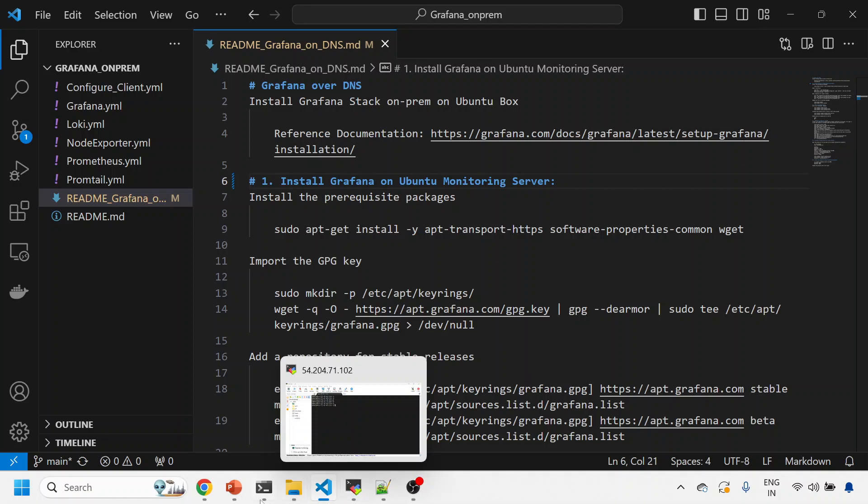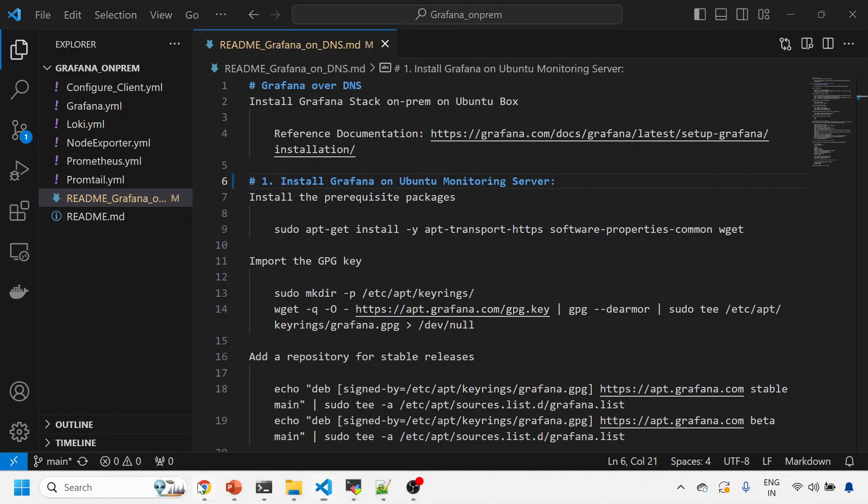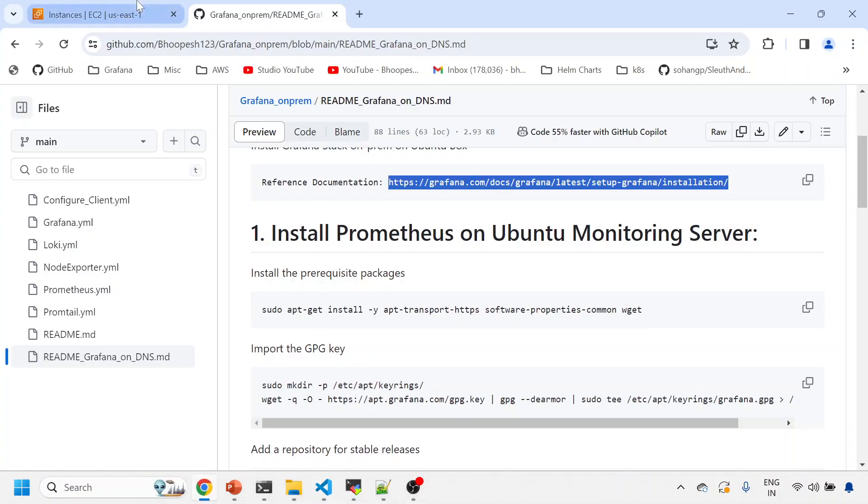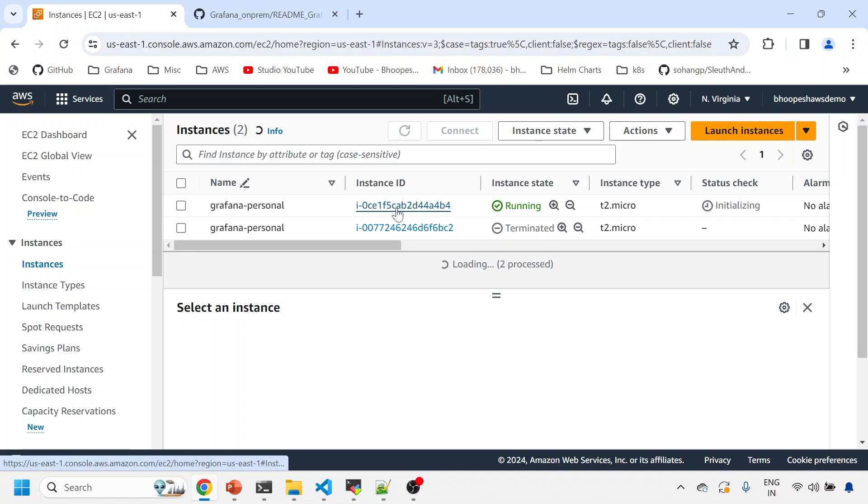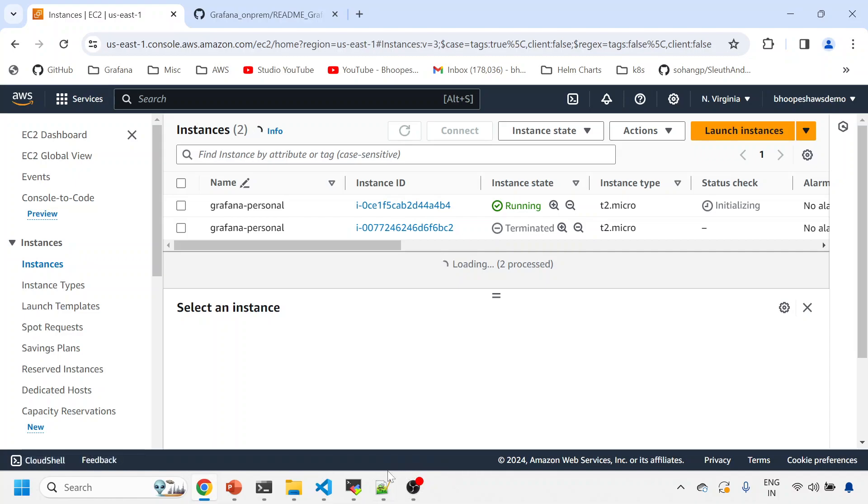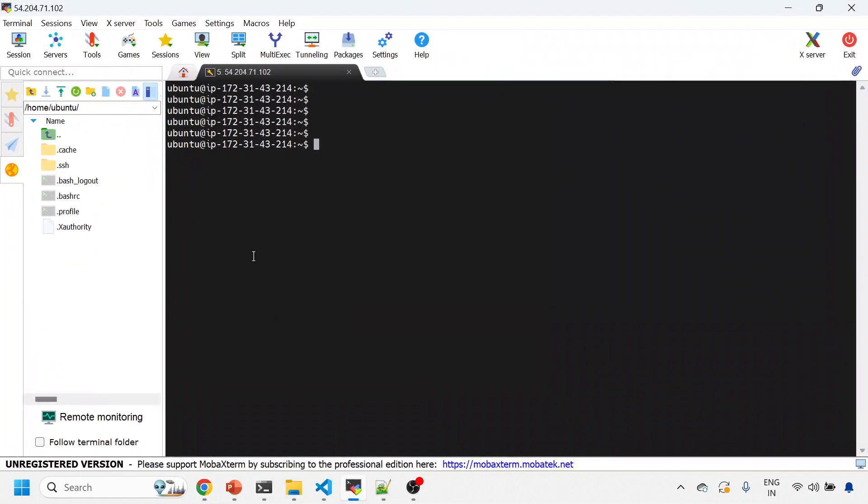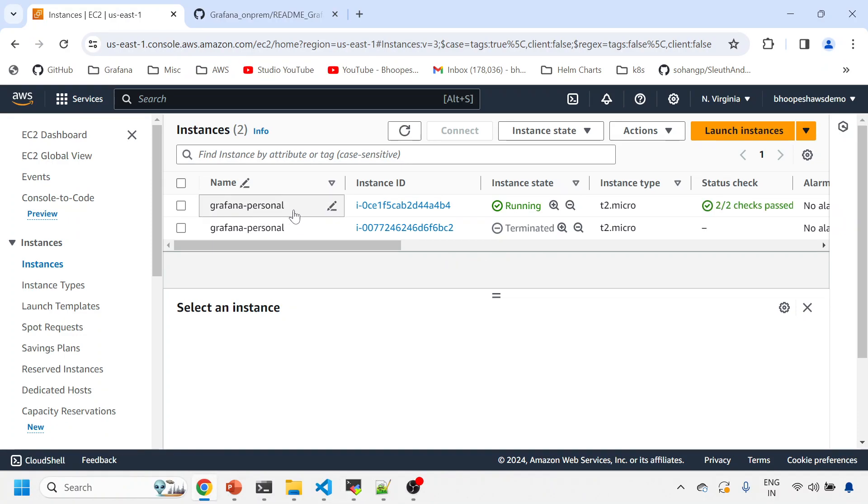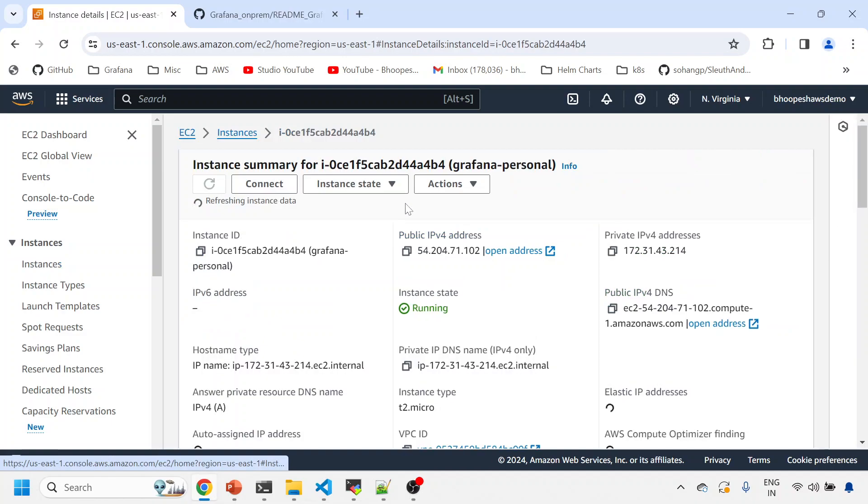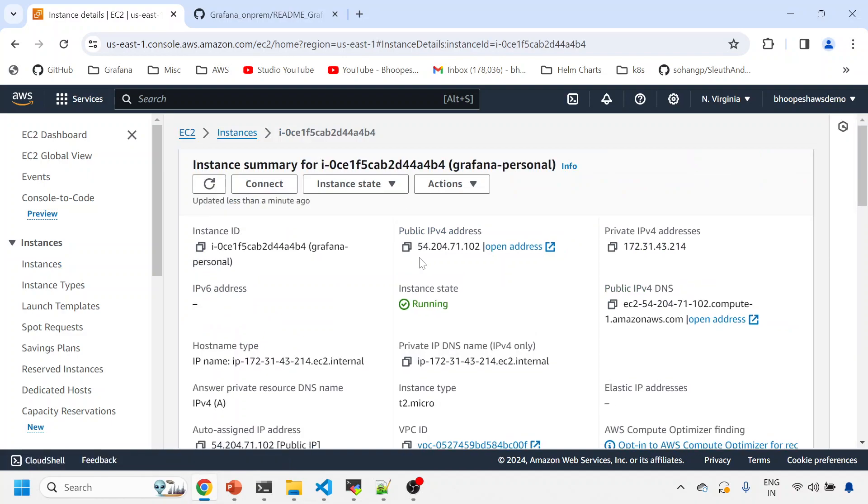Let's get started. First of all, we'll install Grafana onto our server. Before installing Grafana, we should have one instance up and running. I have an EC2 instance already up and running. You can see this is running. I'll be connecting to this instance using MobaXterm. I've already connected it.